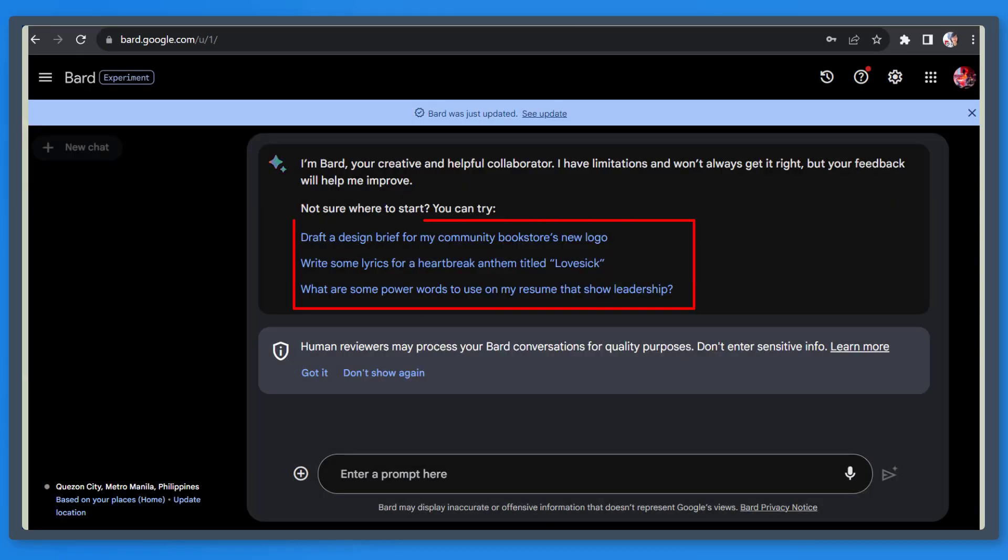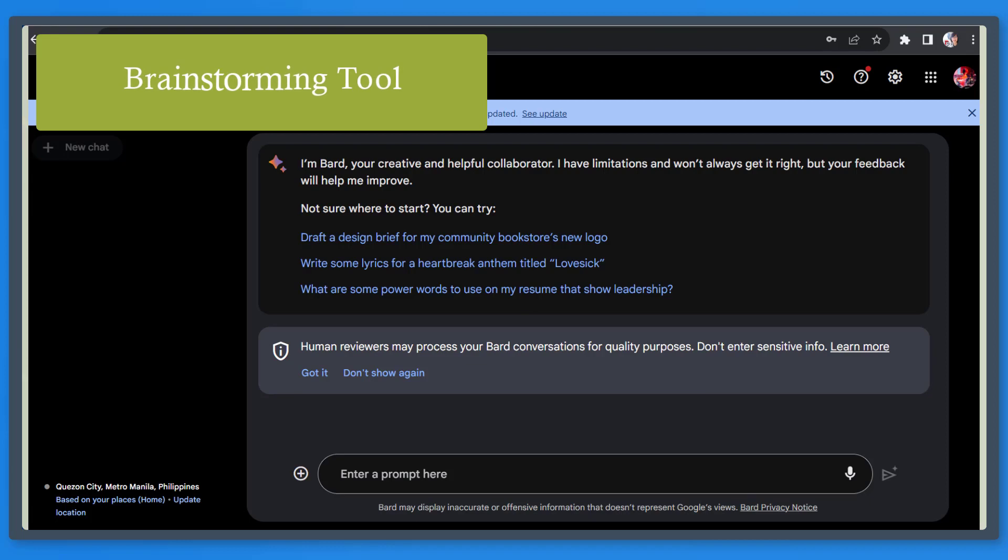For every new chat window, it recommends three random links that you can use as your prompt. Use it as a brainstorming tool. Depending on your role, you can use it to provide you with ideas that you need.